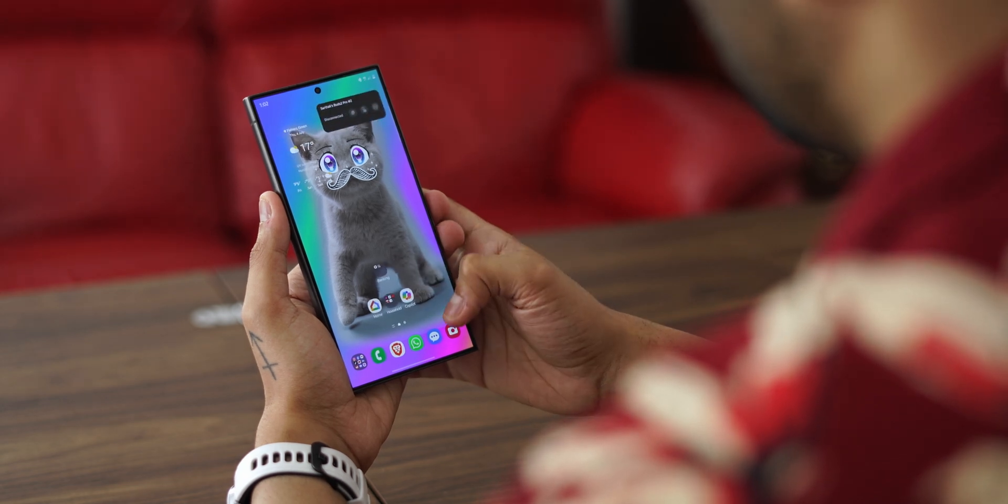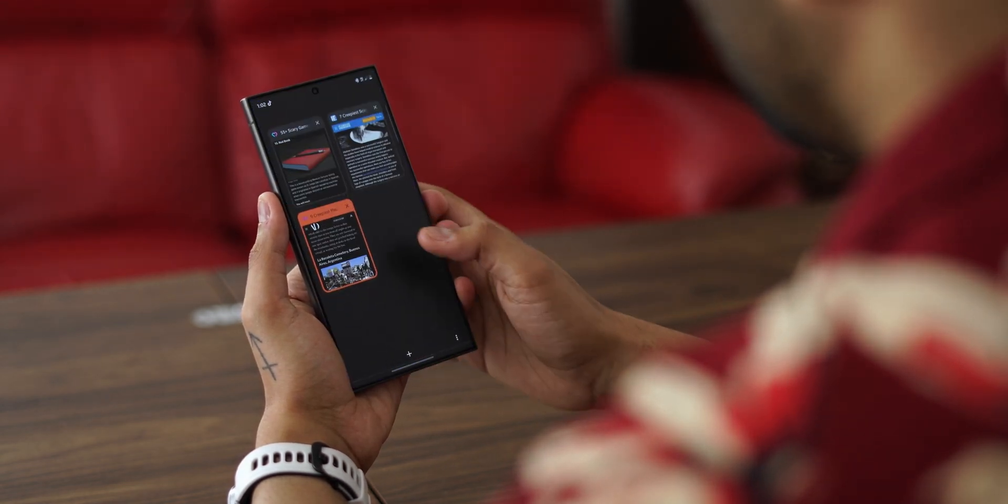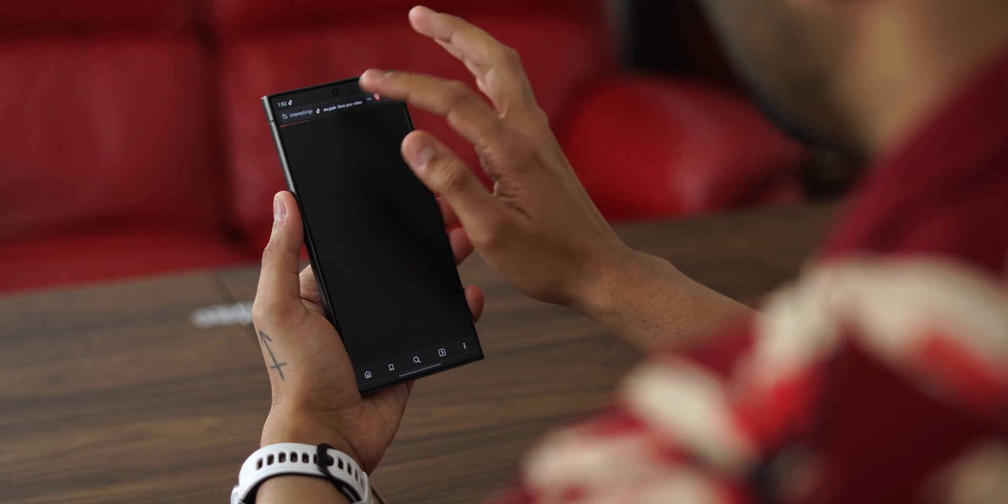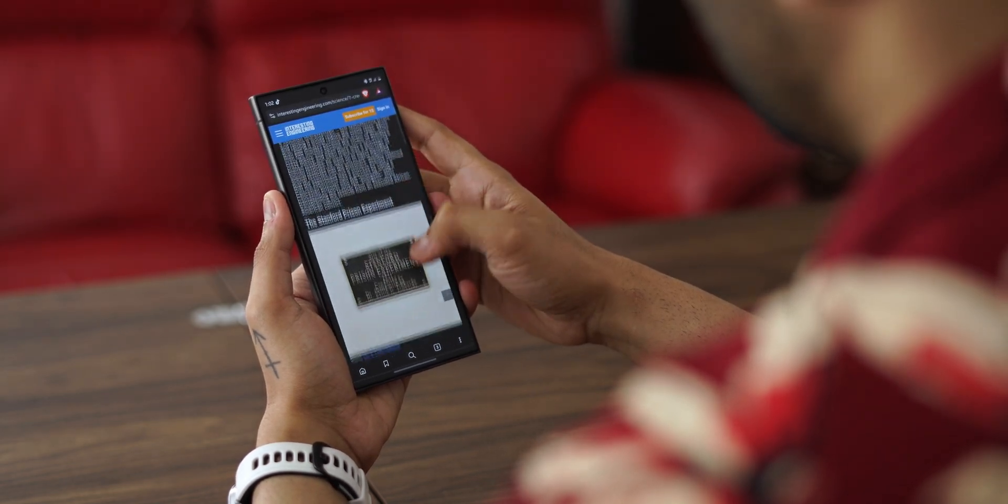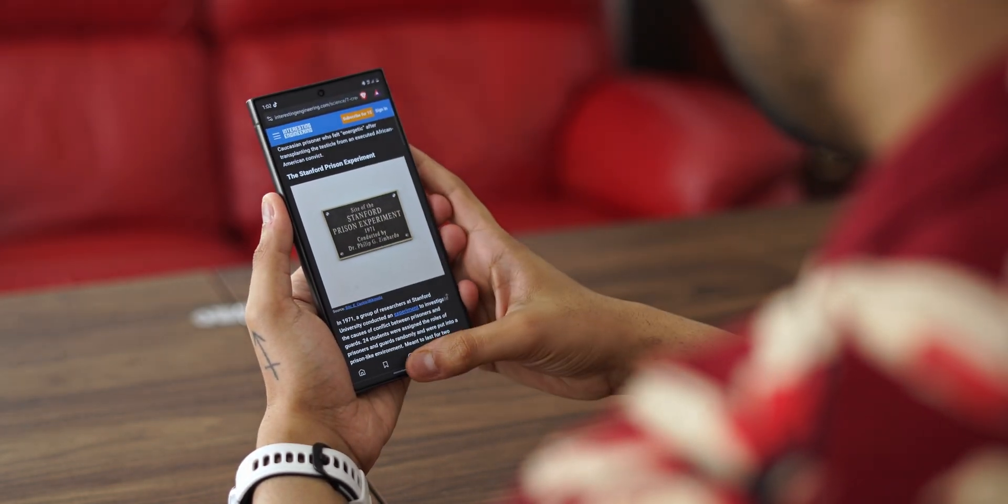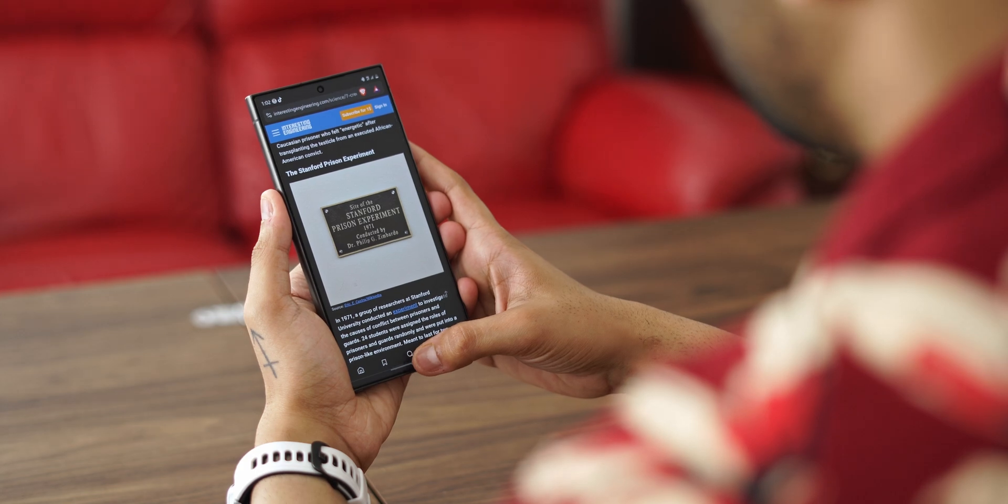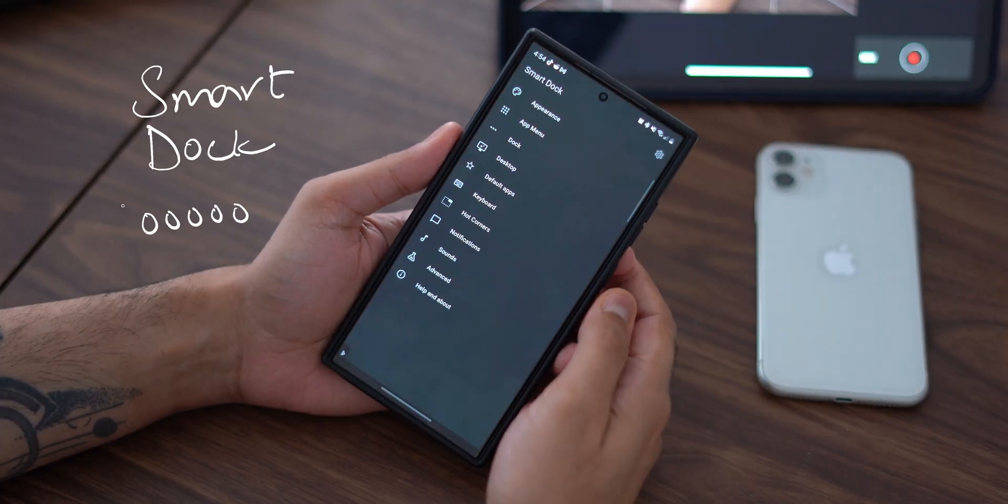Phones are getting bigger and bigger for the sake of multitasking and more screen real estate, and yet the only form factor making leaps on the multitasking side of things are the folding book-style devices. That's where Smart Dock comes into play.